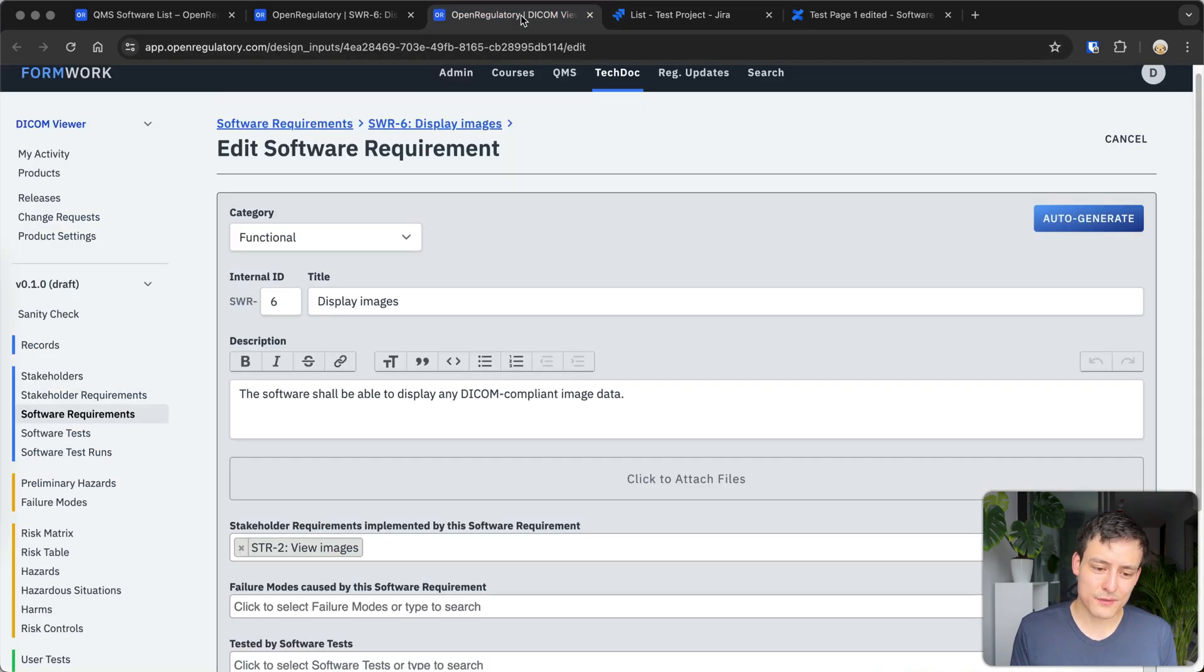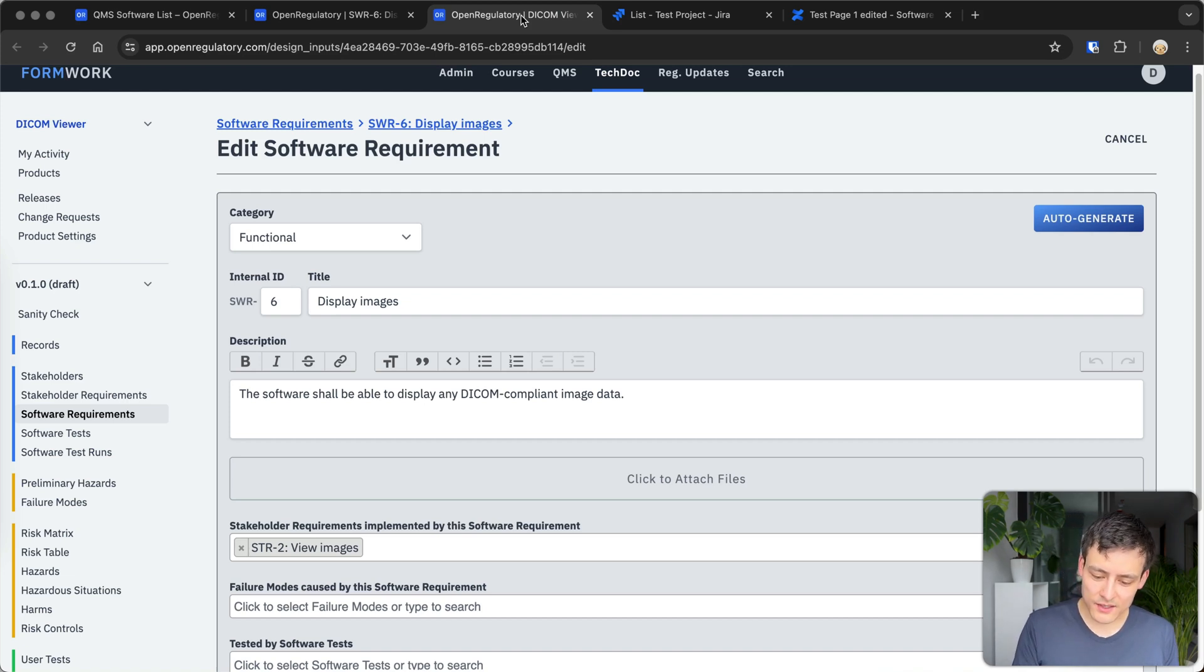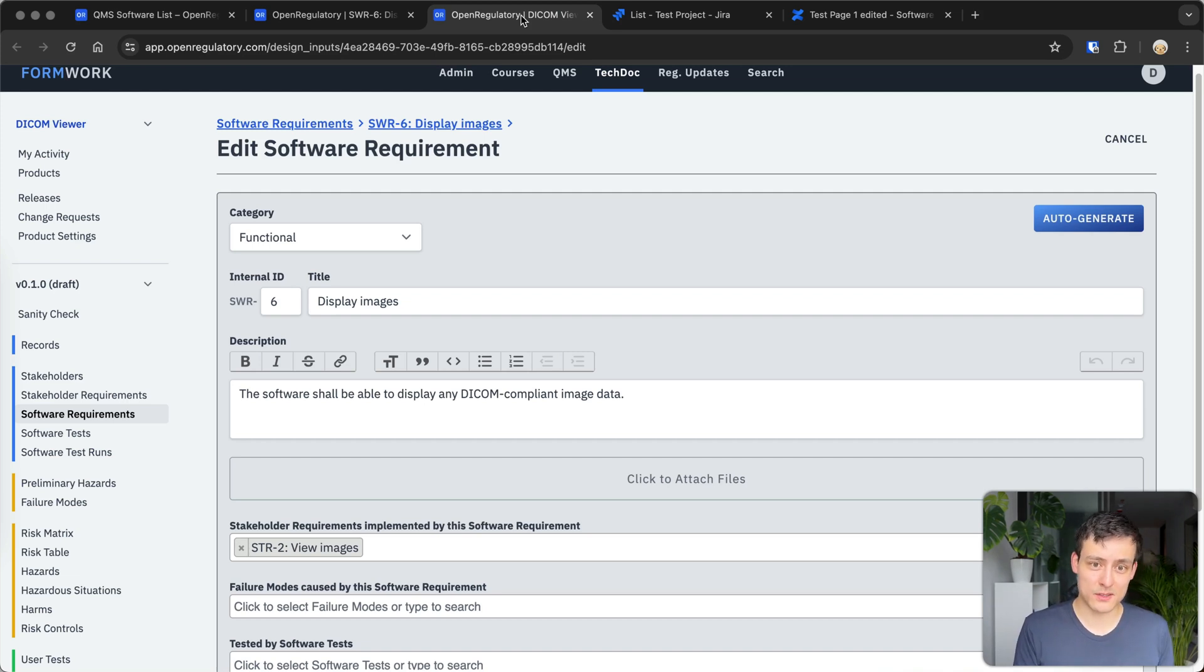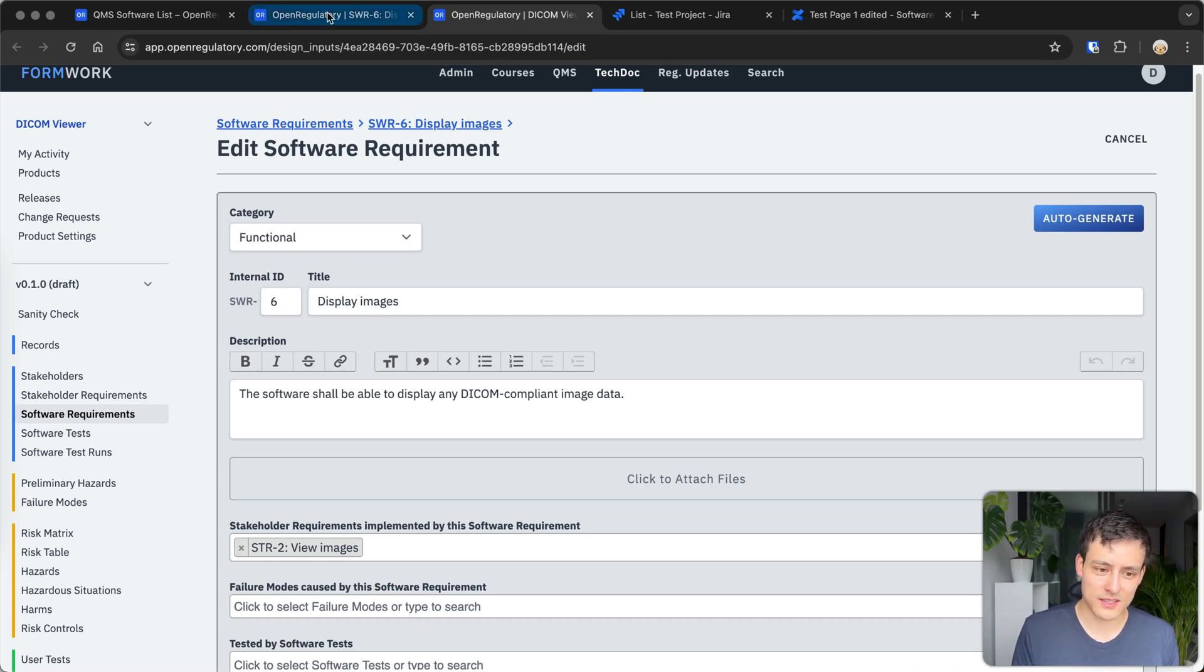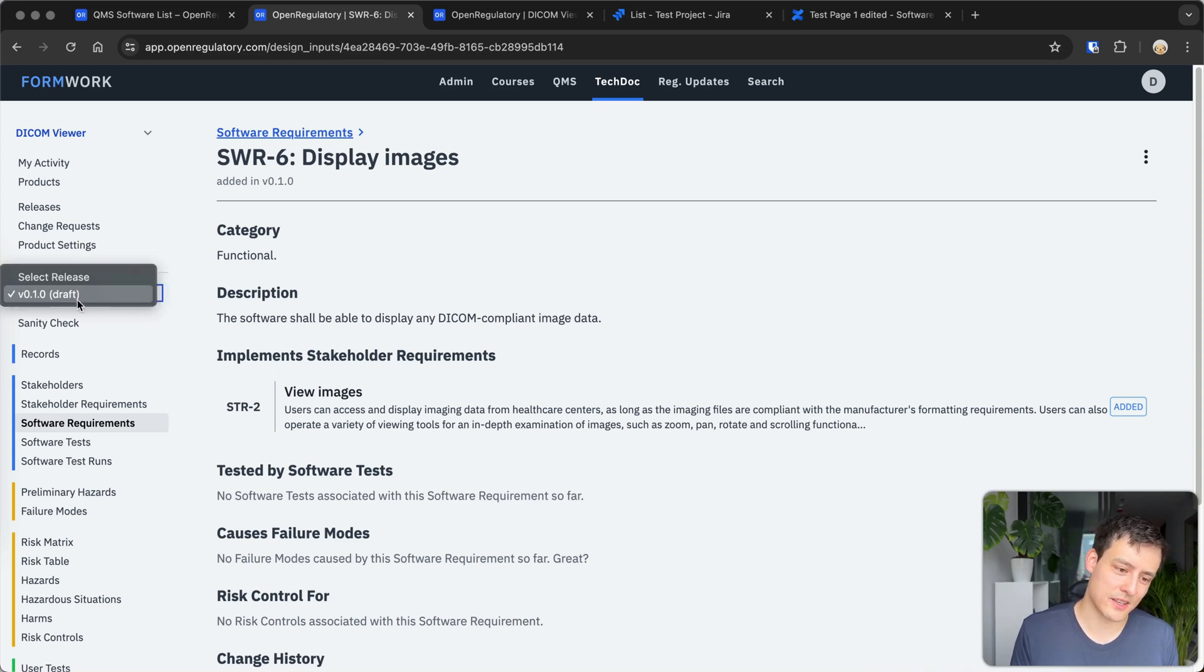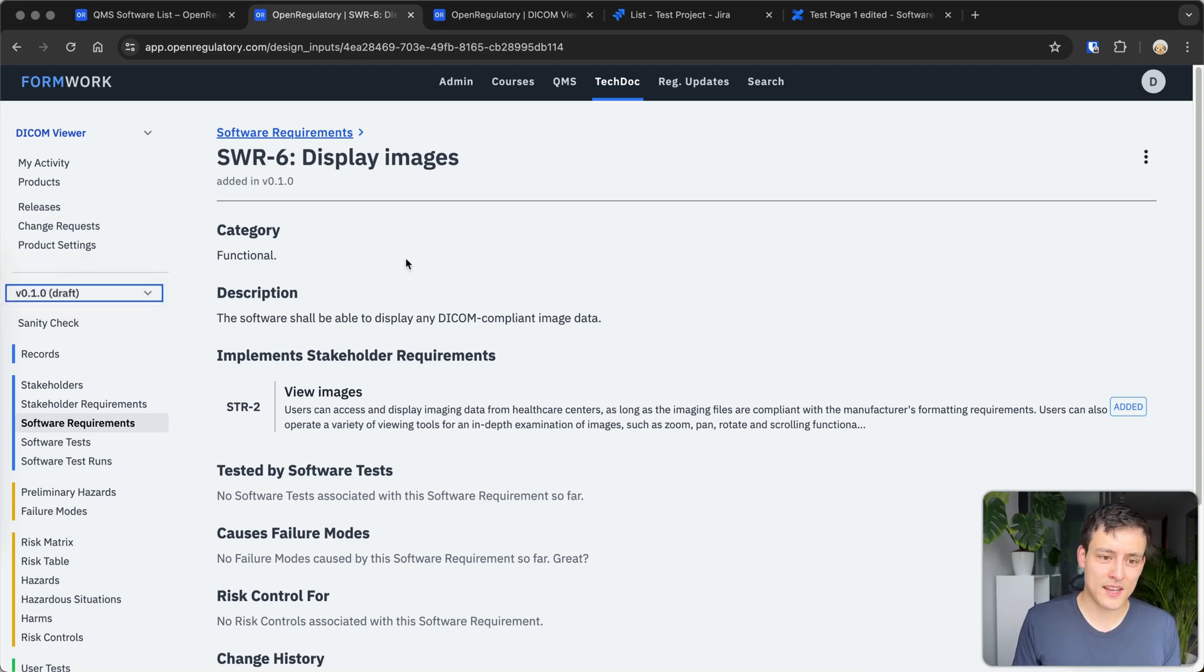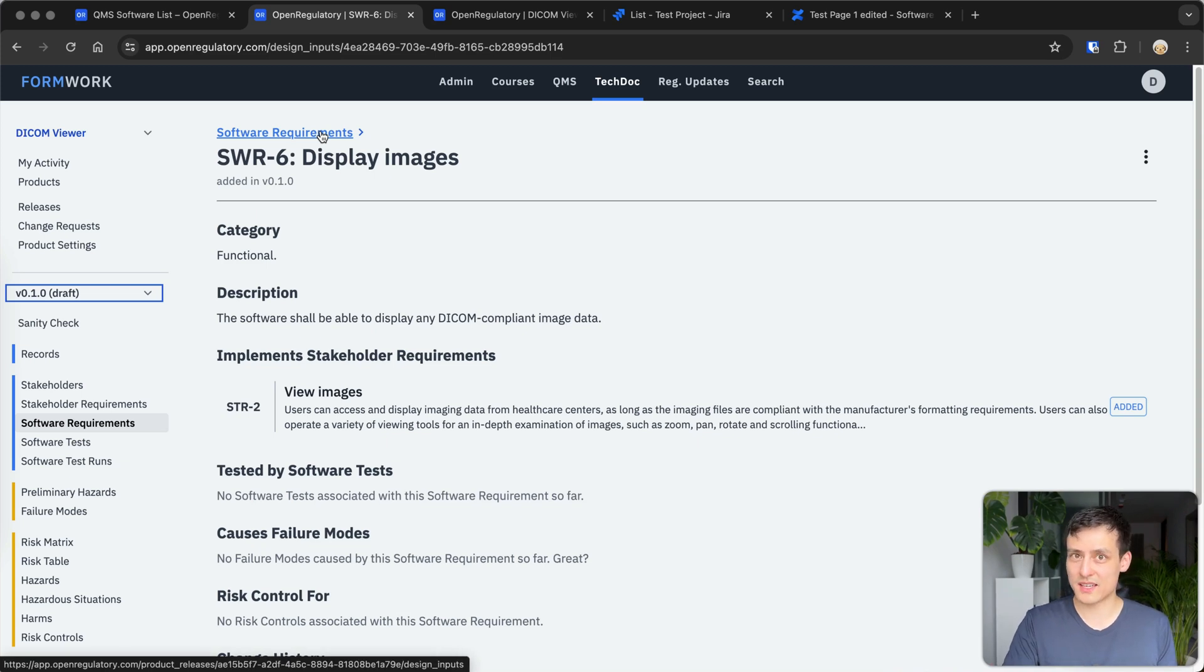Maybe the final point is that you also need to version this. So technically an auditor could come in and ask you, please show me the list of software requirements for version one of your software. But you might already be at version four of your software. So in our software, this is pretty easy. So you would just go on the left side, you can see stuff is actually versioned. So I could just, we actually only have one version here for this example project. But if we had more, I could just select another version and would actually show me the list of software requirements for that specific version in time.